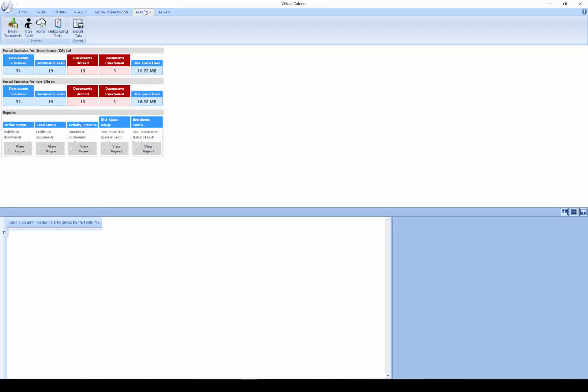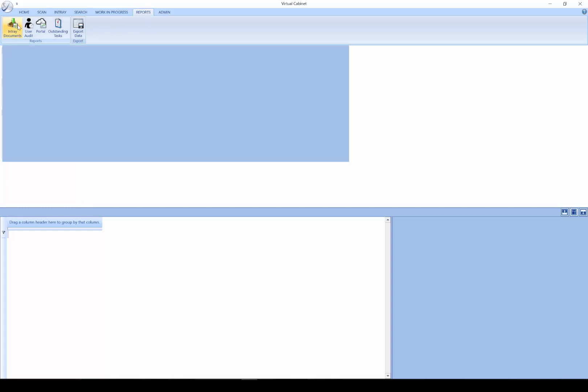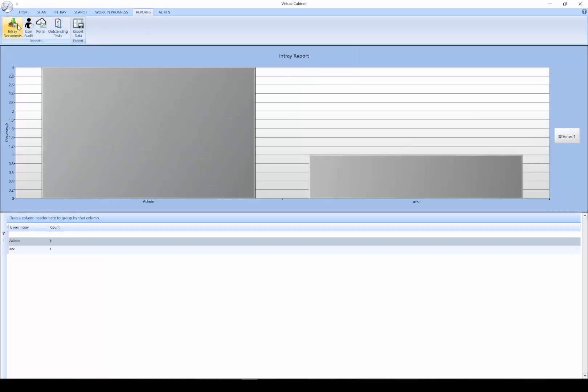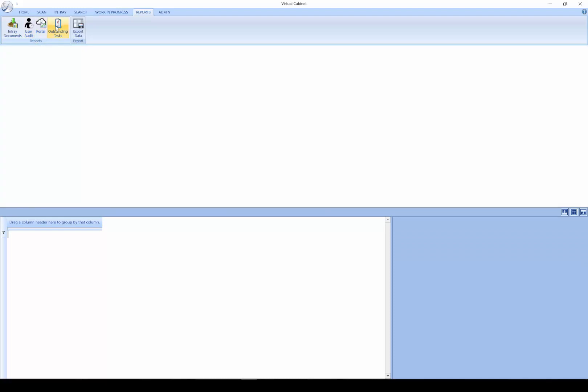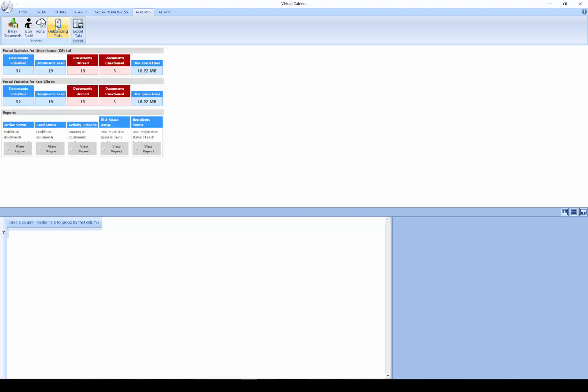We have the Reports tab. This allows you to run a number of reports: in-tray reports, specific user audit reports, portal reports, any documents which are currently published to the Virtual Cabinet portal. Here, you can also audit your clients to understand if they are viewing documents published to them.